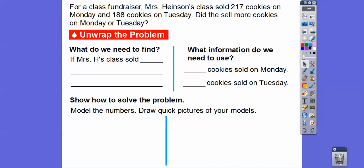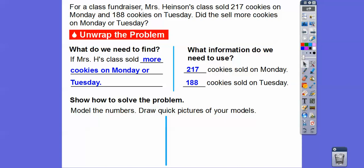We're going to unwrap the problem and answer a few questions. What do we need to find out? It's usually the last sentence: whether Mrs. Heintzen's class sold more cookies on Monday or Tuesday. What information are we going to use? There are 217 cookies on Monday and 188 cookies on Tuesday.